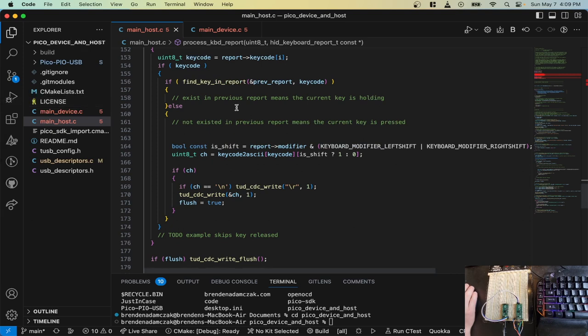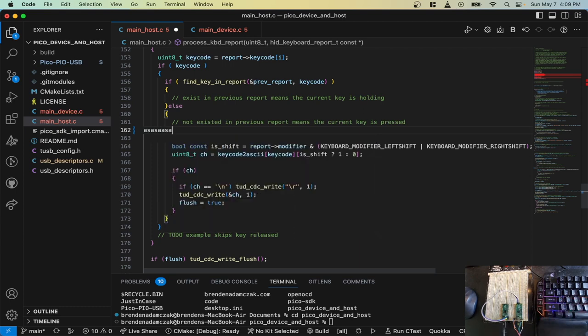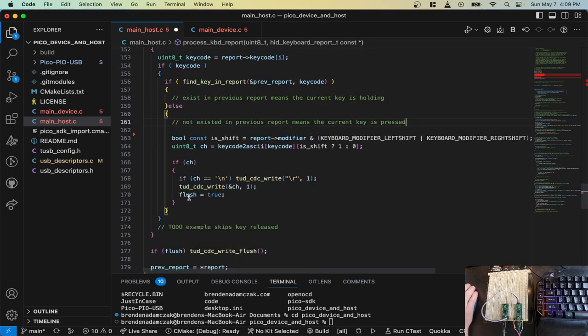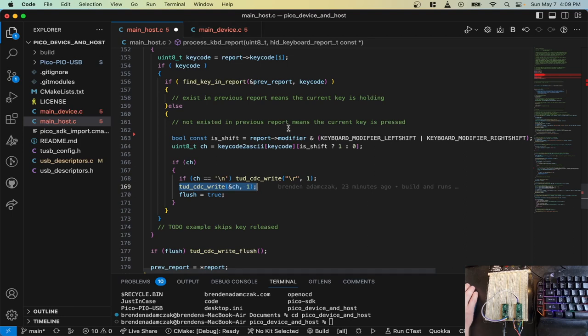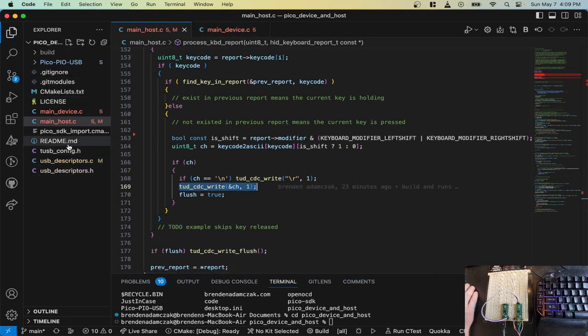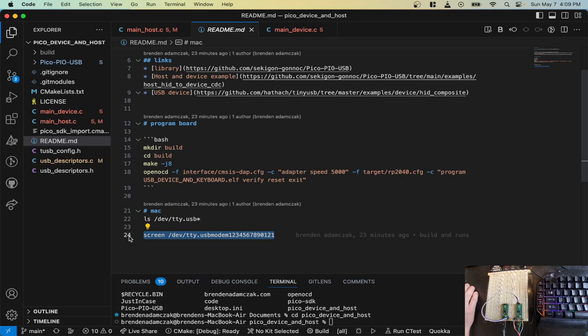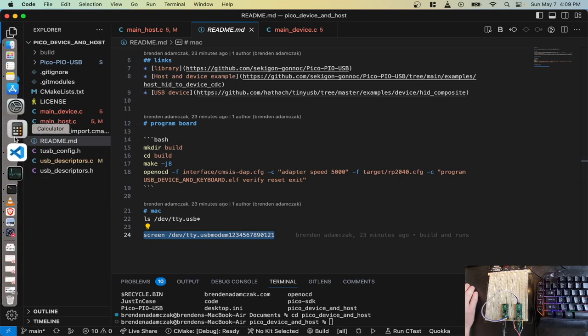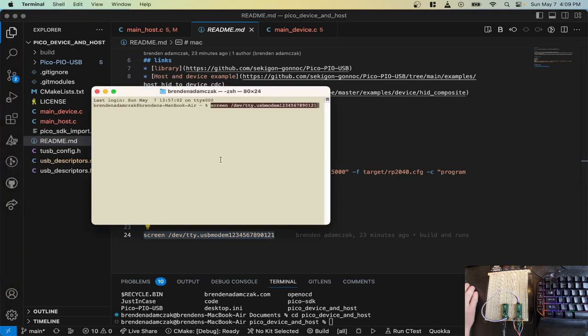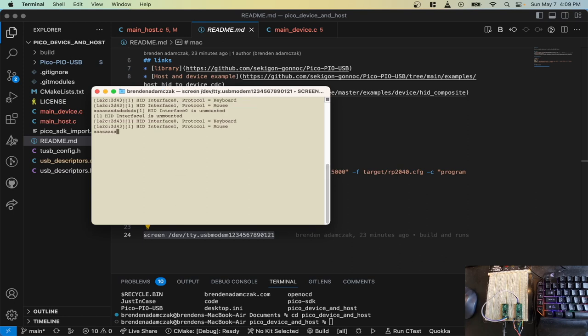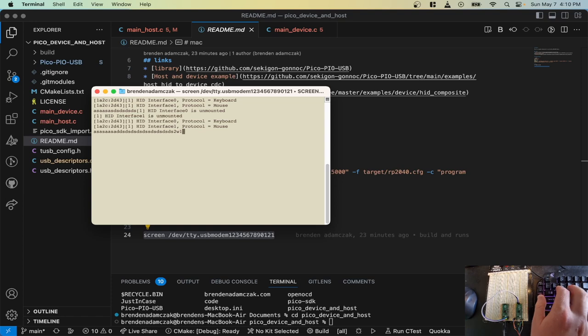So when I press my keyboard here, it gets sent through. There are also these TUD device CDC writes. So if we want to, we can open up the terminal and we can see what the device looks like. Right now it's just passing the keys both as keyboard events but also as UART CDC commands.